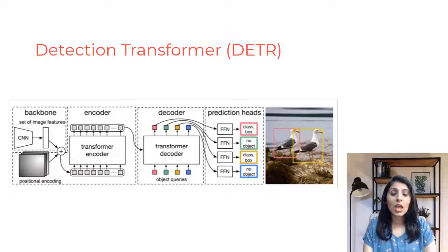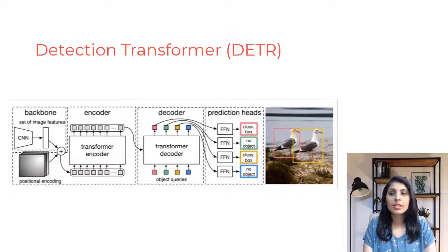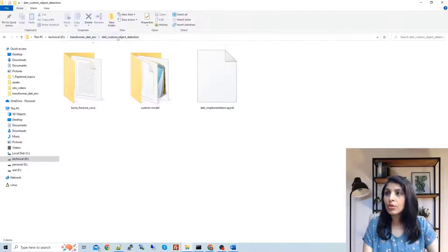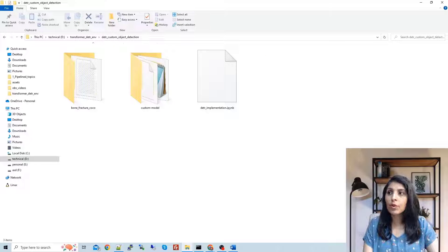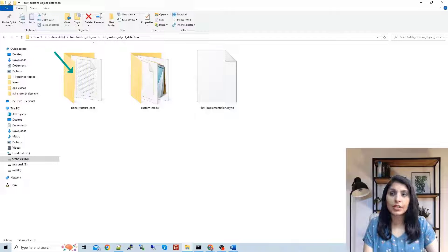Today we will see how to perform object detection on a custom dataset using the DETR model. Let me show you the folder where I'm working. This is my dataset — for today's class I am using a bone fracture dataset.